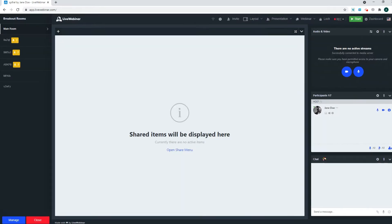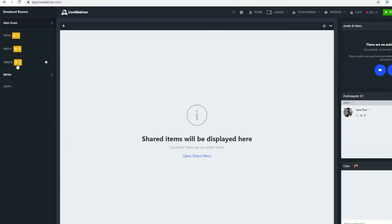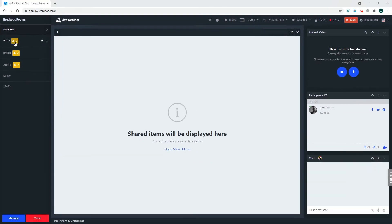On the left, you have a list of all the rooms that are available for your attendees. You will also see icons showing how many people are inside a room at a given time.